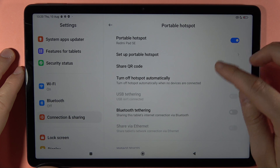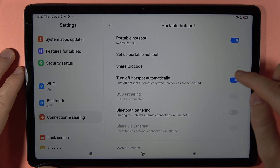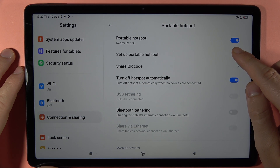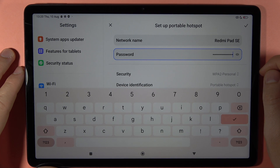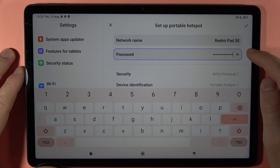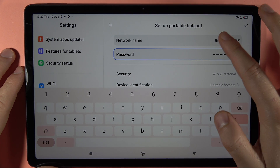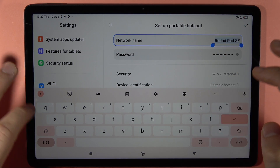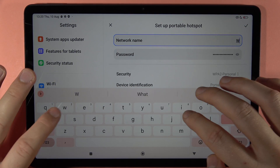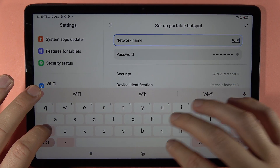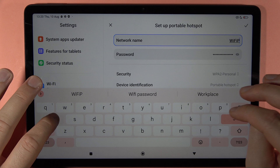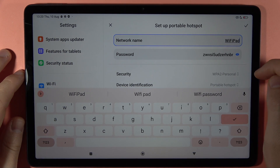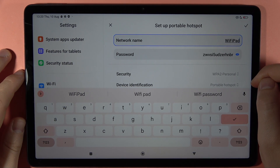When you do this, a few additional options pop up. First, you're able to set up the portable hotspot. Click on the network name to change it — I'm going to pick 'Wi-Fi Part' as the name of my network.